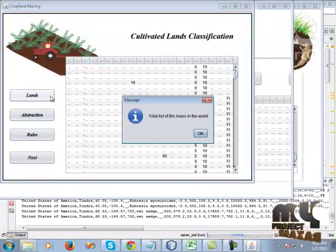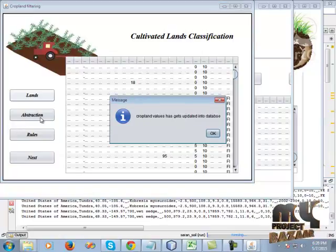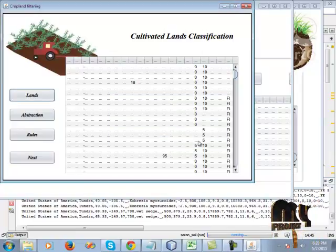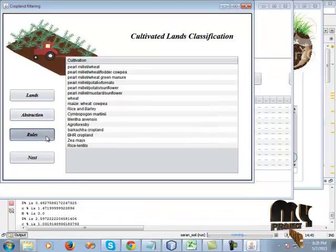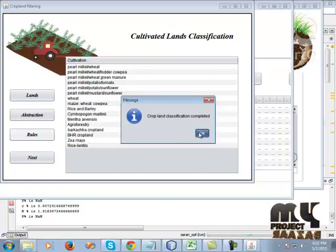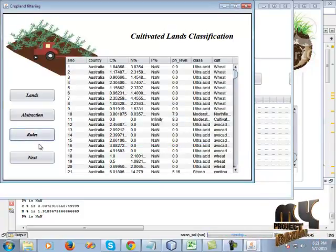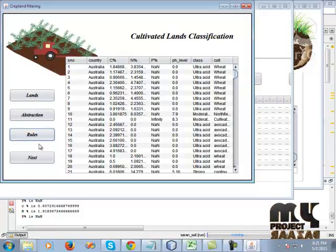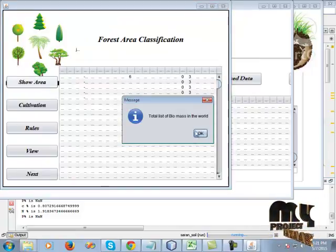Click land to see the total list of biomass in the world. The crafted values are updated into the database, then click OK. Then go to the abstraction to view the total biomass in the world and the biomass details in the dataset. Then click rules; cropland classification is completed. Click OK — total biomass in the world, now it shows how to handle the biomass details, then go to the next form to view the forest and valley areas.